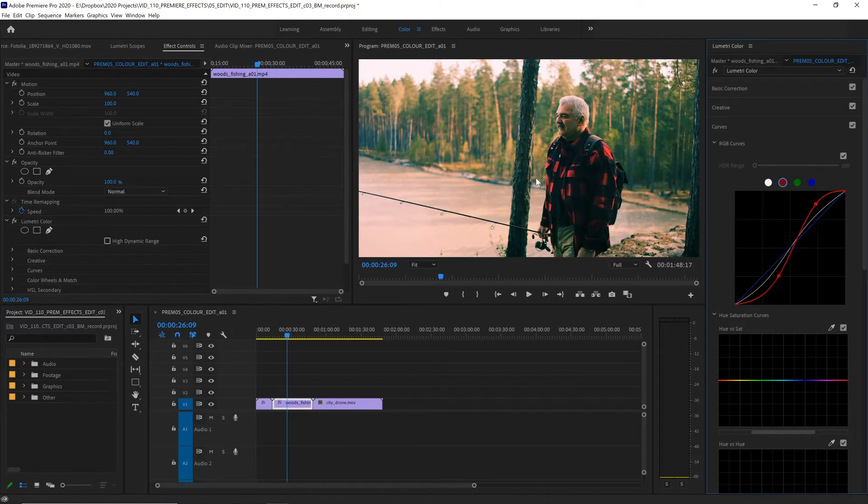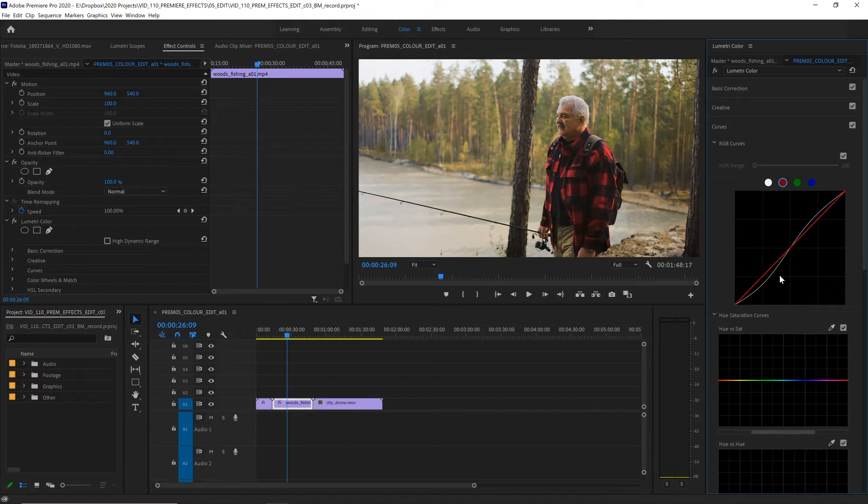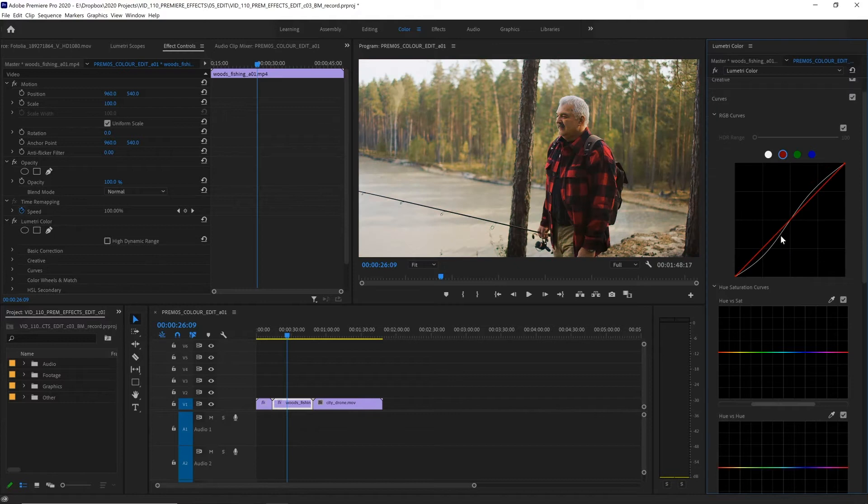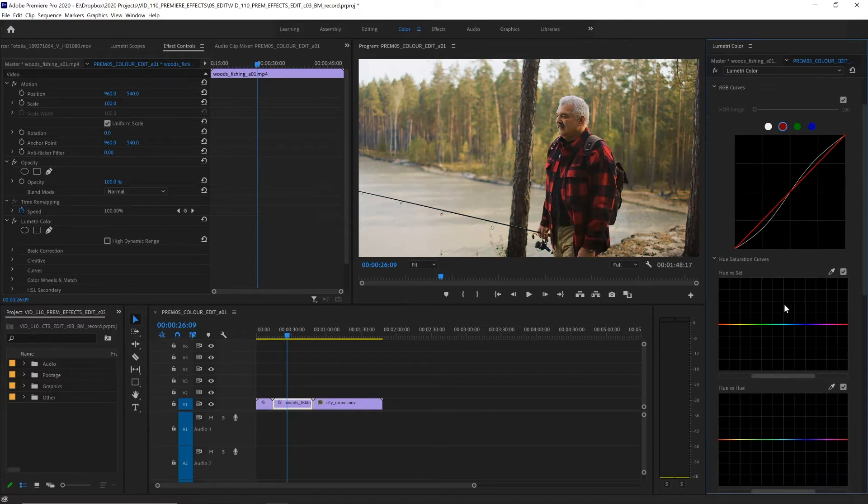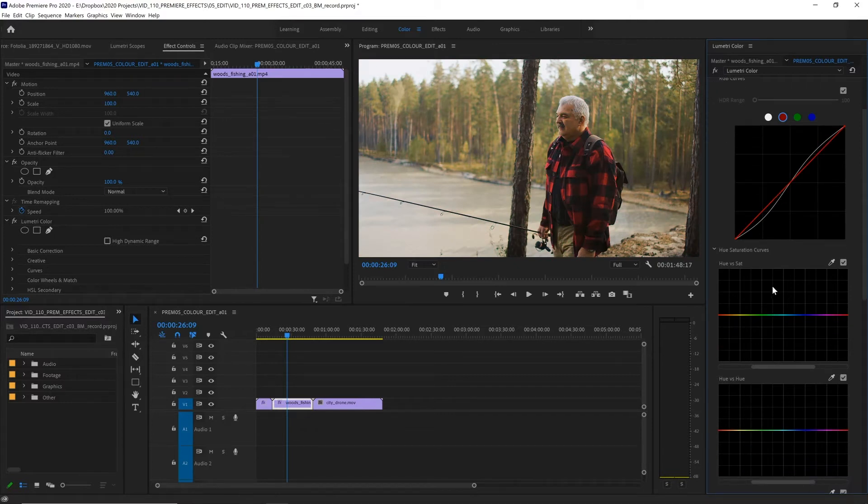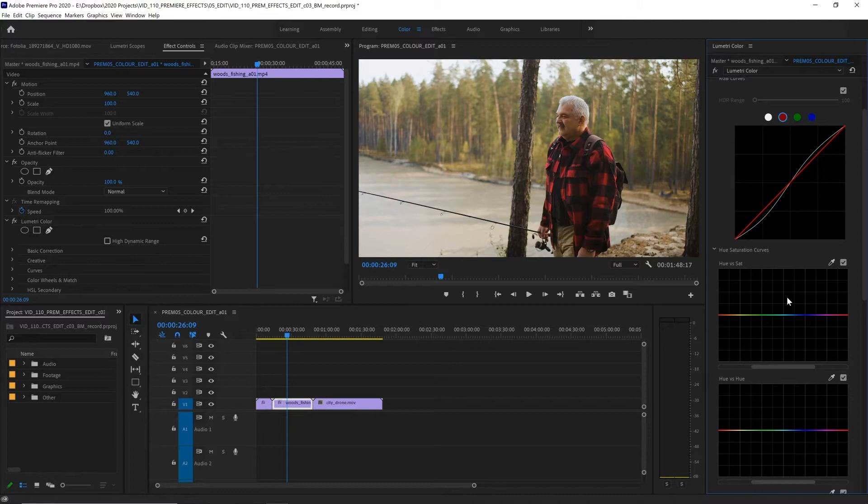This is probably a little too much, but to reset a curves adjustment, all we need to do is double click inside this box. There, now these next two are some of my favorites. With the hue versus saturation curve, we have more control over the saturation of specific colors. If we wanted to make everything black and white, except for the red on your shirt...